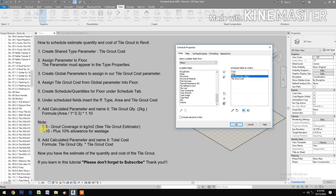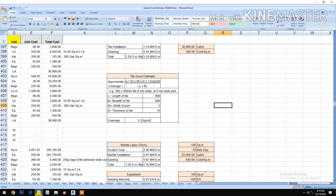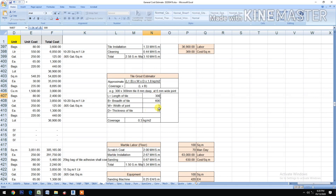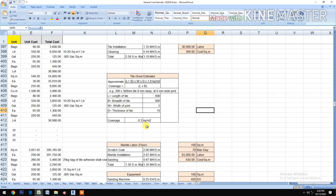Note: 0.3 is the grout coverage in kg per square meter, from a tile grout estimator. In the Excel estimator, we have the length and breadth of the tile, the width of the joint, and the thickness of the tile — for example, 600mm by 600mm, joint width 5mm, thickness 10mm gives 0.3 kg/m². Changing to 300 by 300 gives 0.6 kg per square meter, so we go back to 600 to use 0.3.